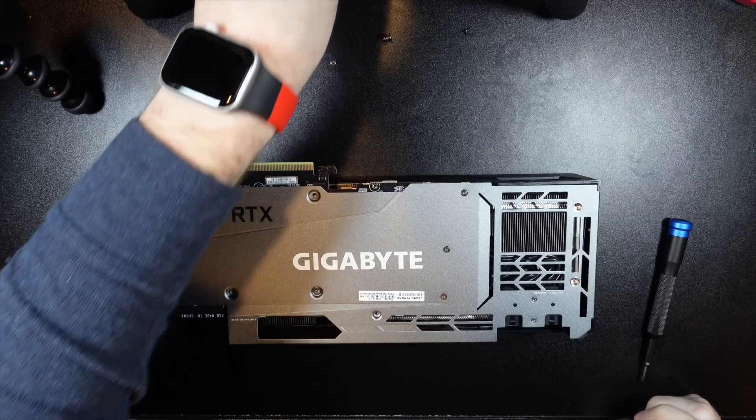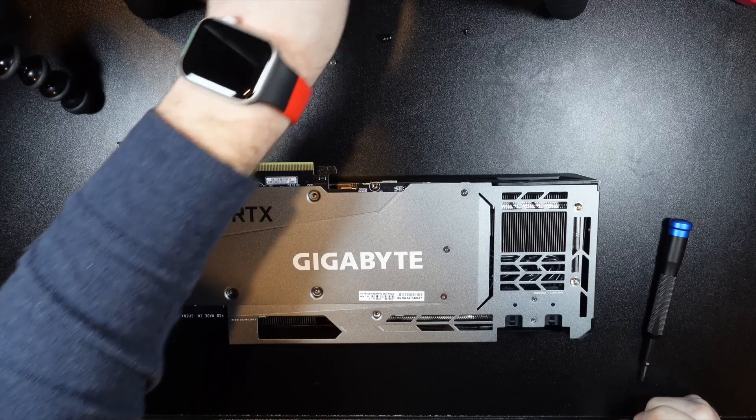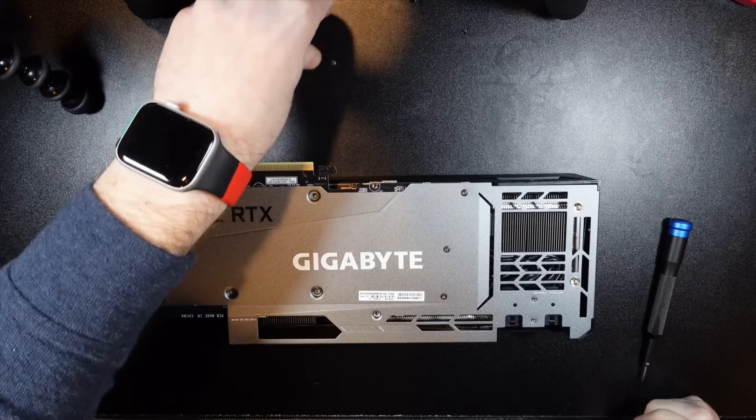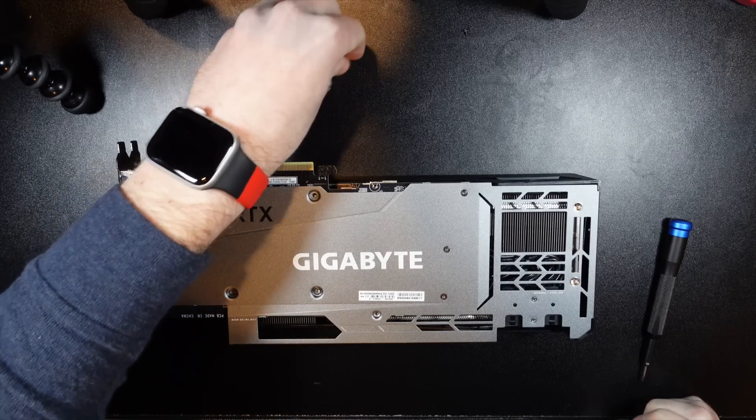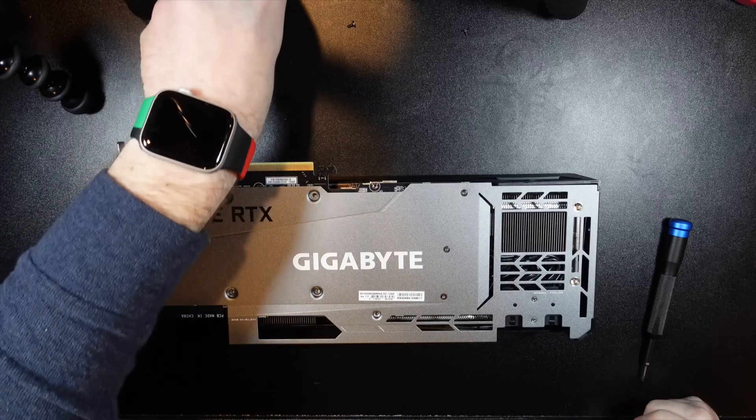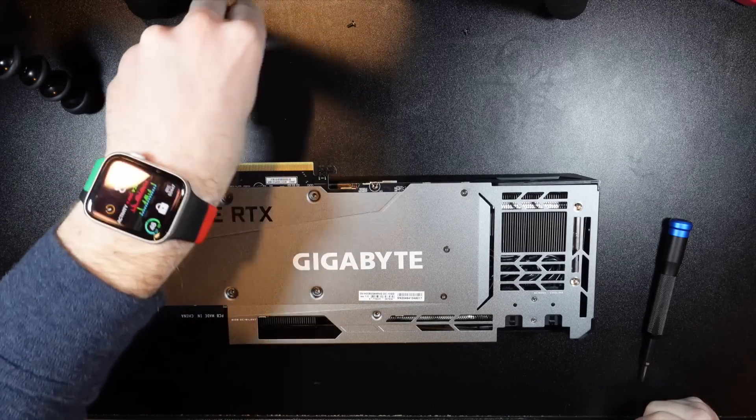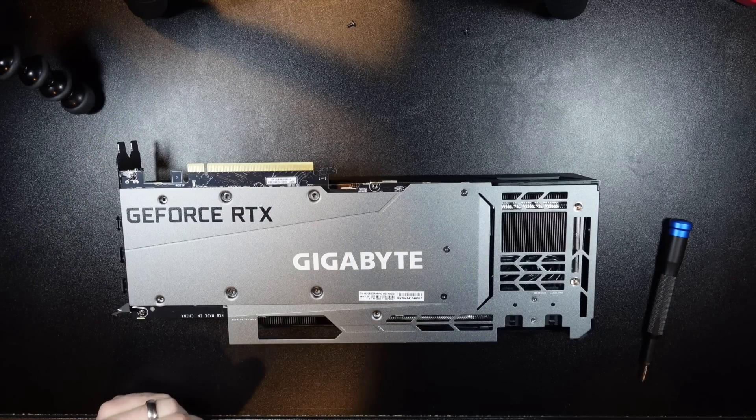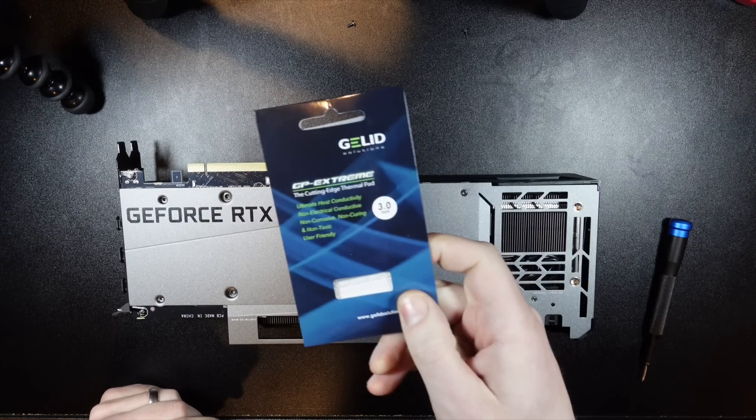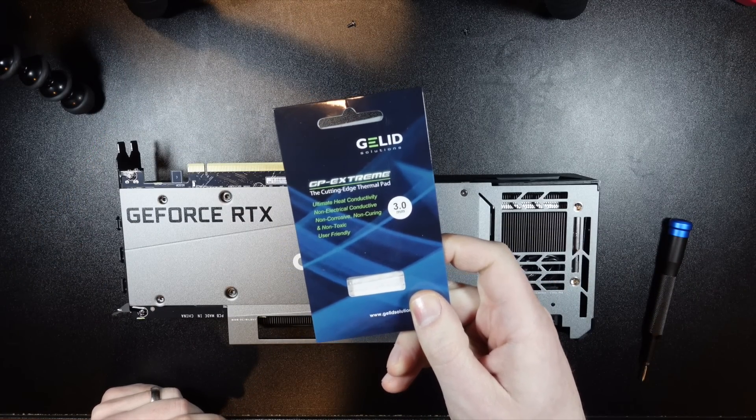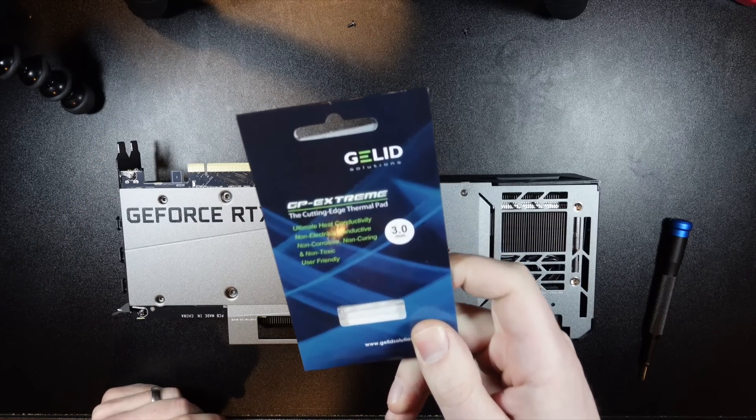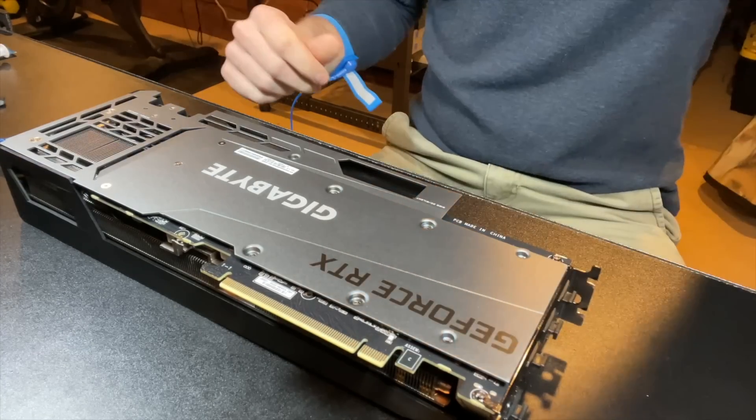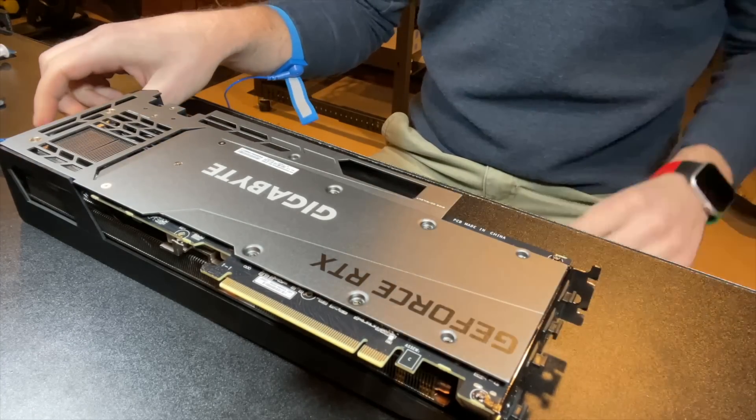So what I'm going to try to do is add thermal pads between the memory and the backplate. I have three millimeter. You can see there. It should be the right ones.